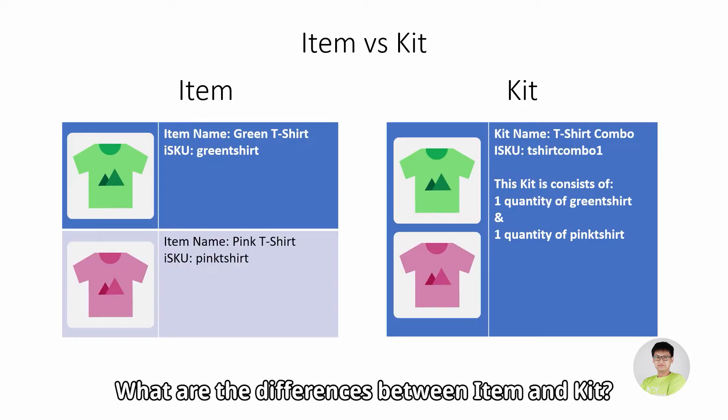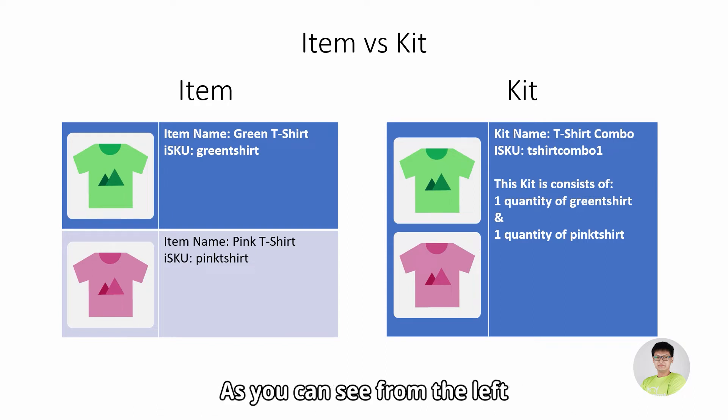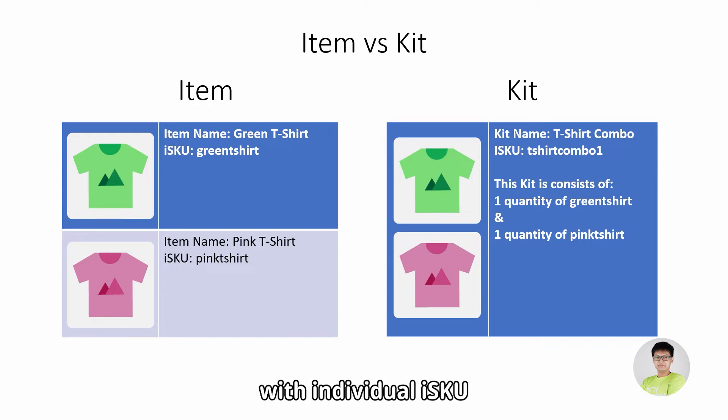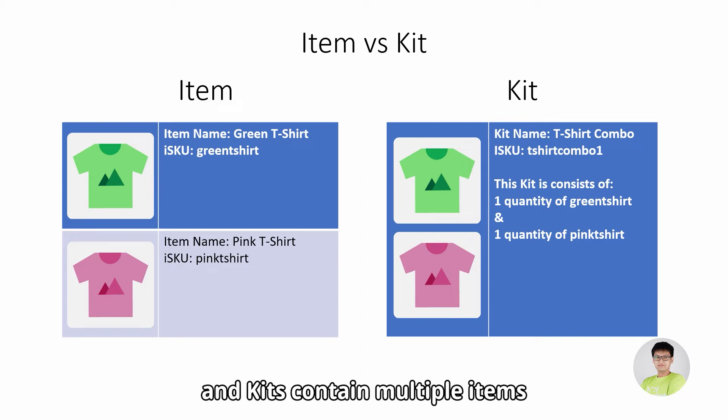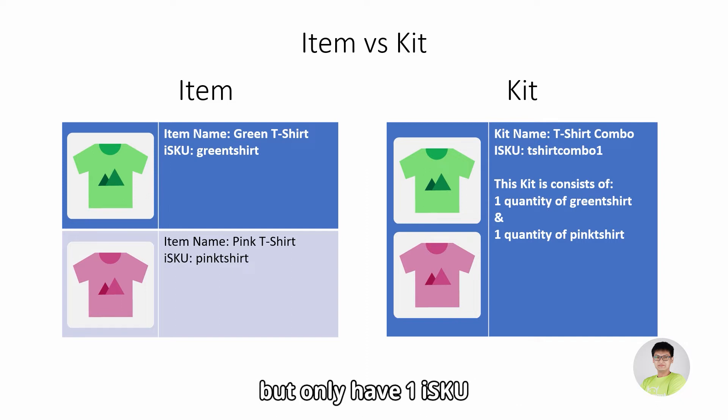What are the differences between item and kit? As you can see from the left, the items are separate items with individual ISKUs. And kits contain multiple items but only have one ISKU.